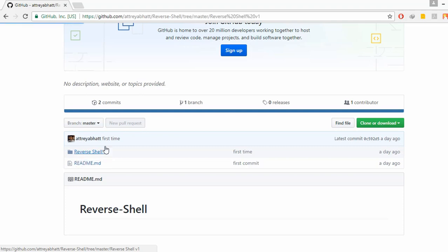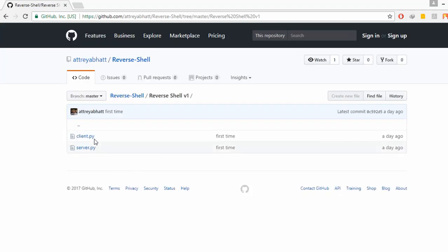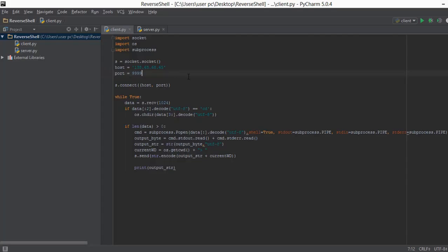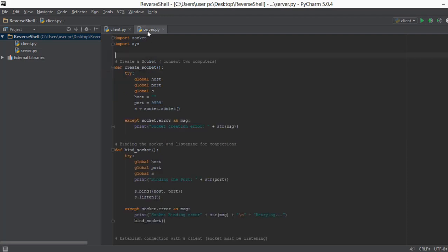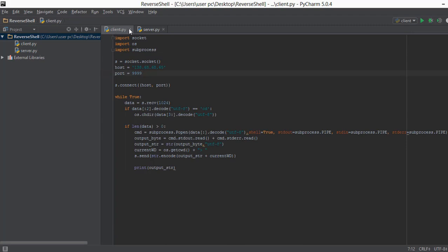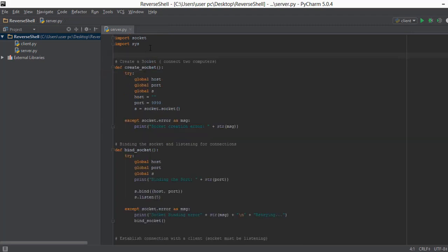That is github.com/athrebhar/reverse-shell. And you can find all the code in this reverse shell version 1 folder. If you click on it, you will find there are two files client.py and server.py and they basically contain the same code that is shown over here.